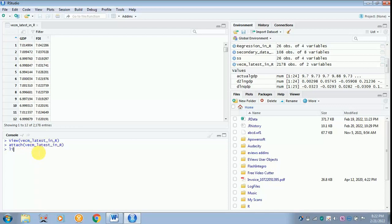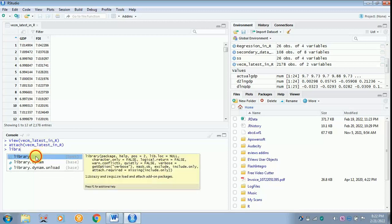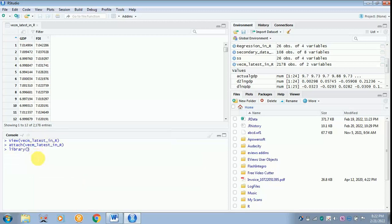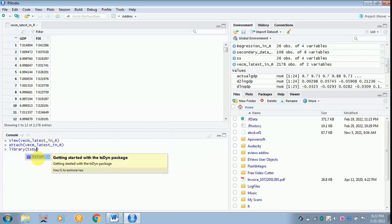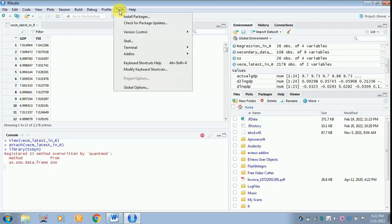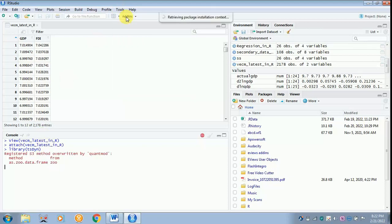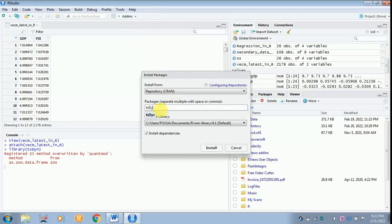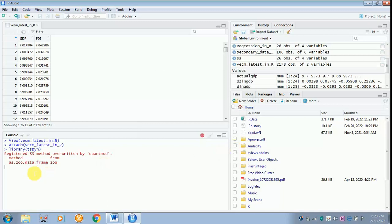Later library. For doing the VECM model you have to install a package called tsDyn, capital D, y and n, and then click enter. For that you have to go to tools, you have to go to install packages, and there you have to type tsDyn, capital D, y and n. I have already installed so I am not going to do it. I am just canceling over it.